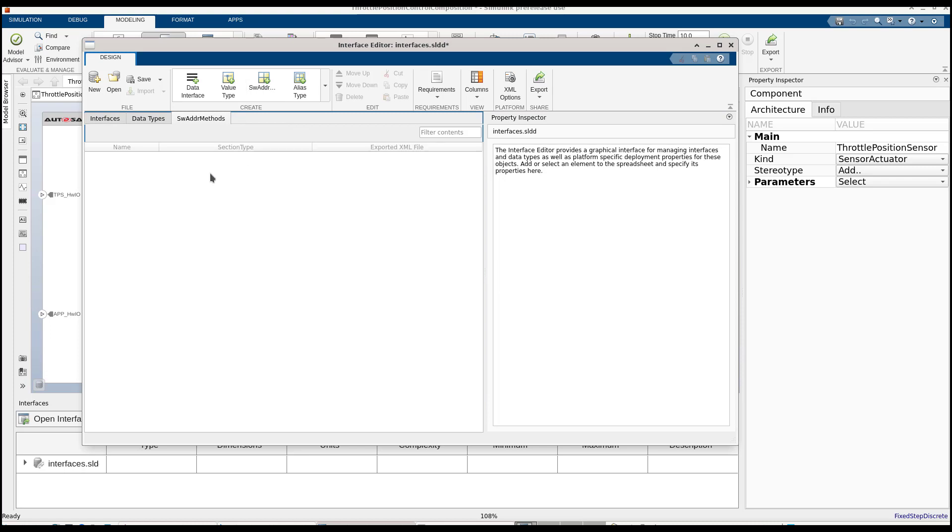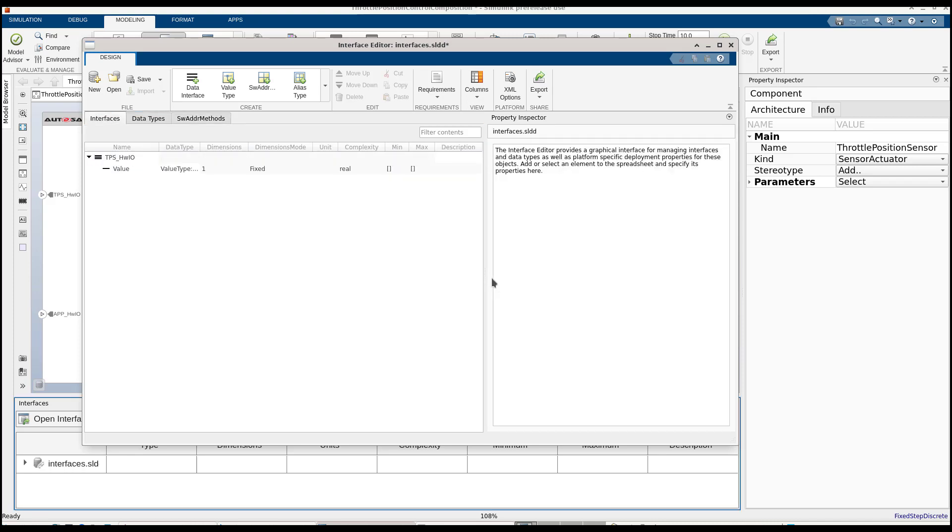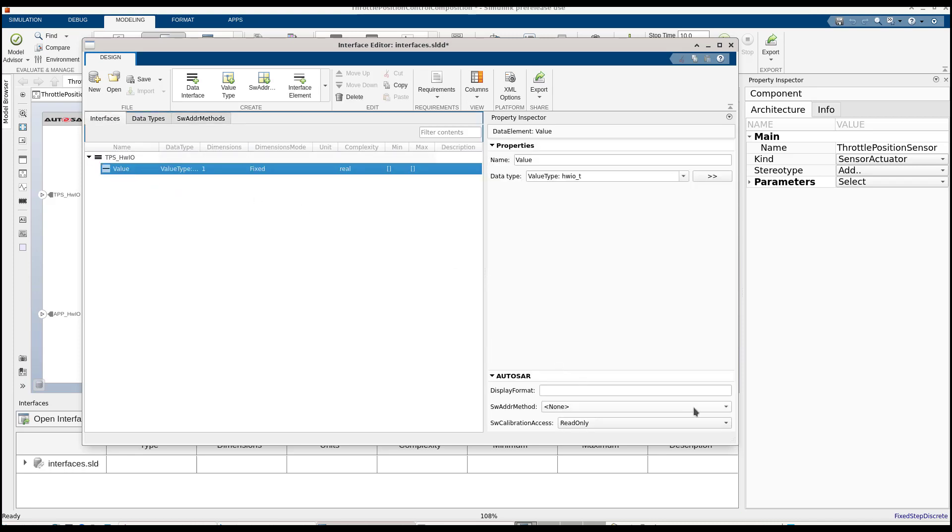Now, let's add a software address method, which will define a memory section in the AUTOSAR platform. We can now use the software address method on the data elements.